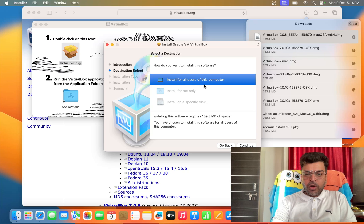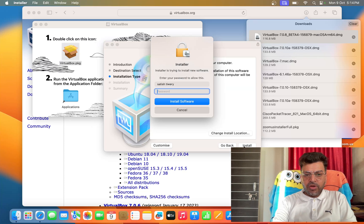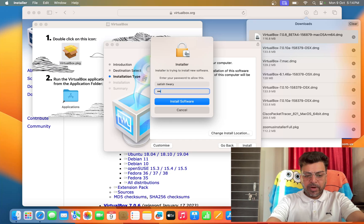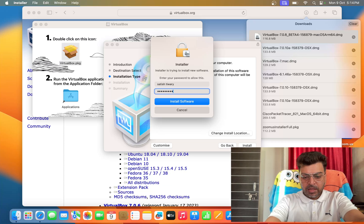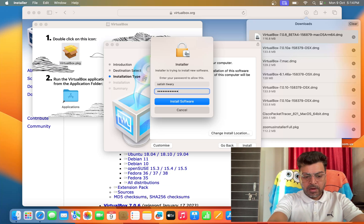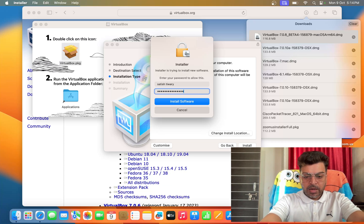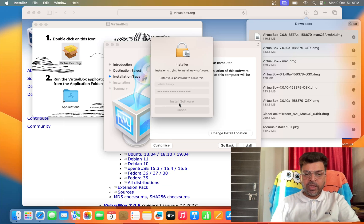Install for all users of this computer, click on continue, click on install. It's asking my MacBook password, I am giving the password, and then click on install software.